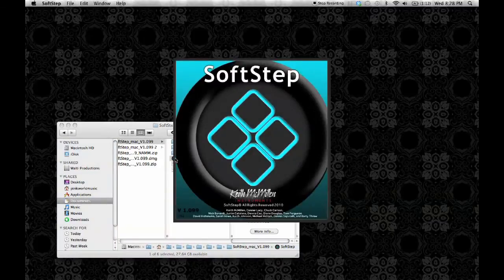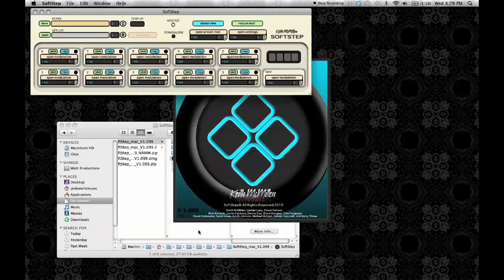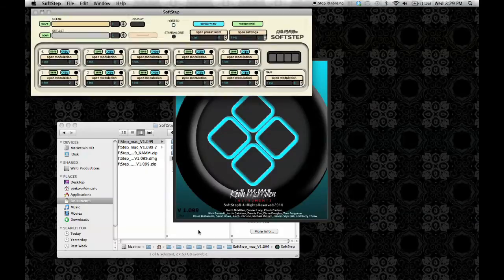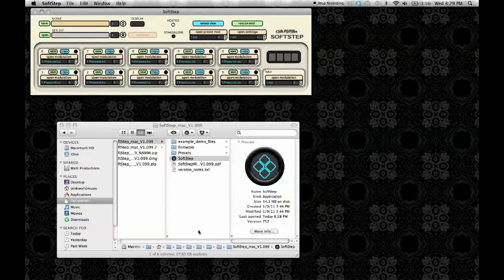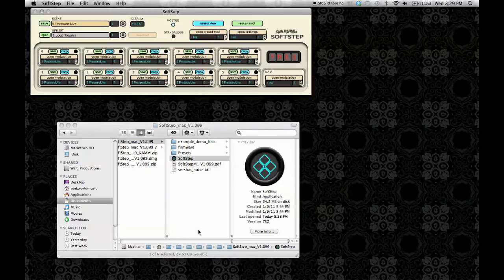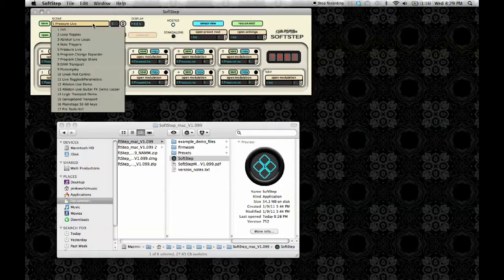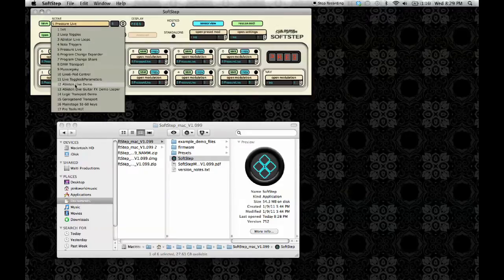So open up the SoftStep application. In the top right hand corner, you will see your scene list that contains all of the factory presets.